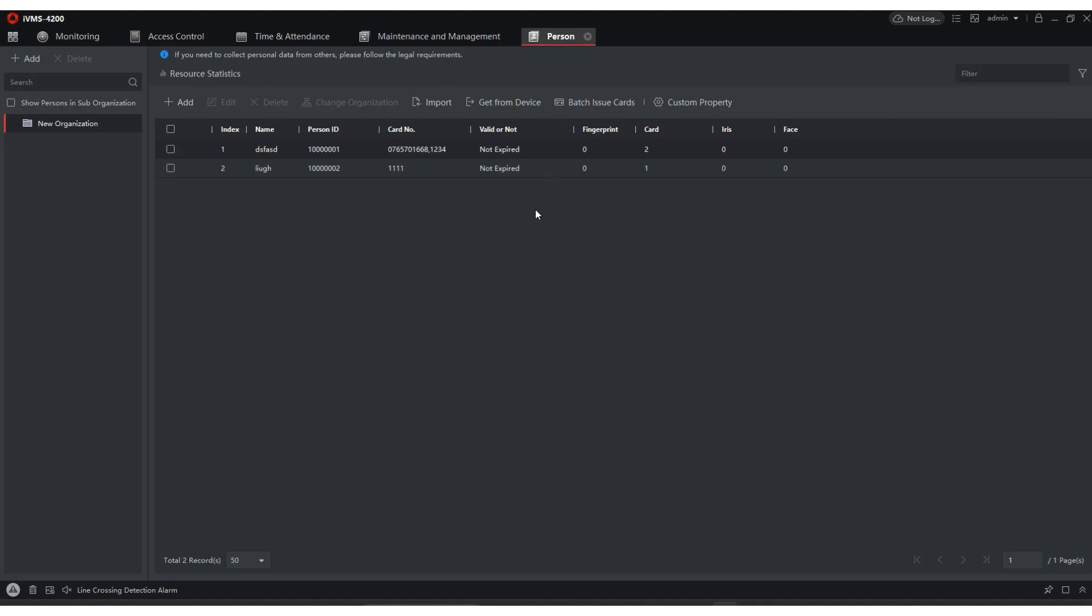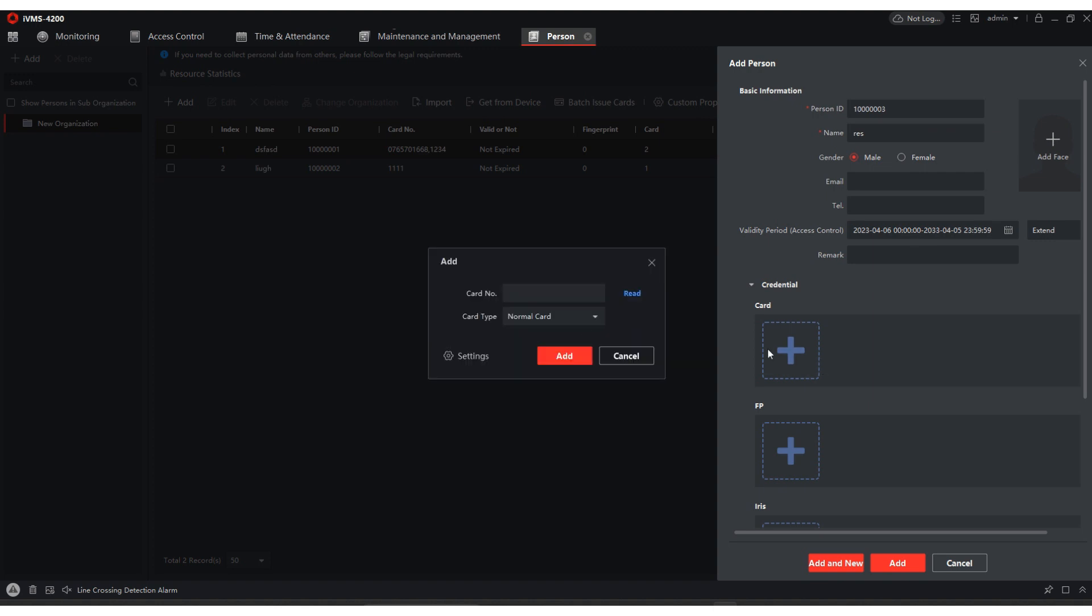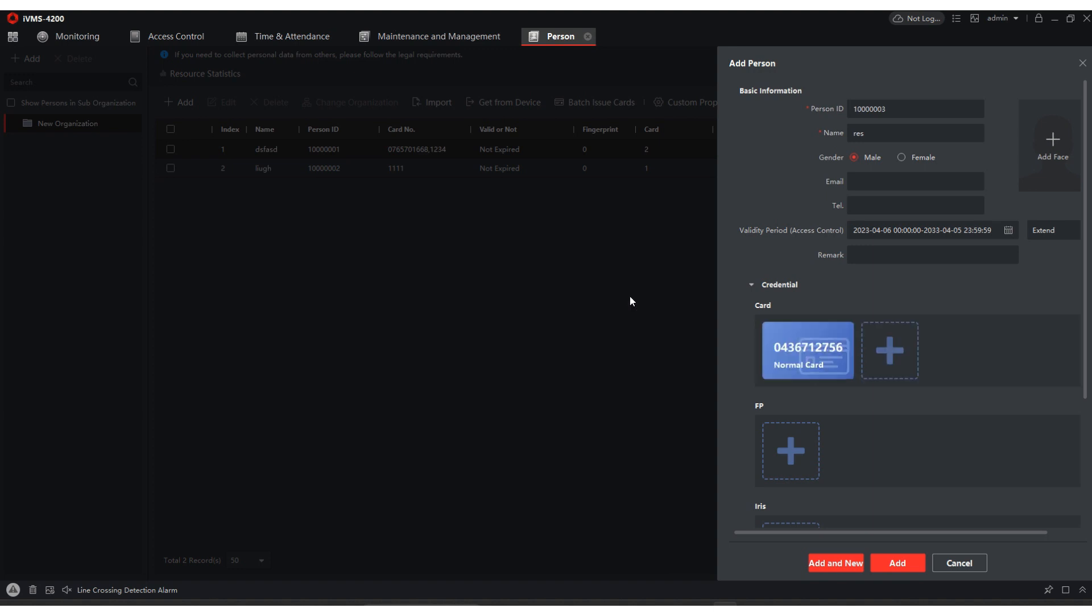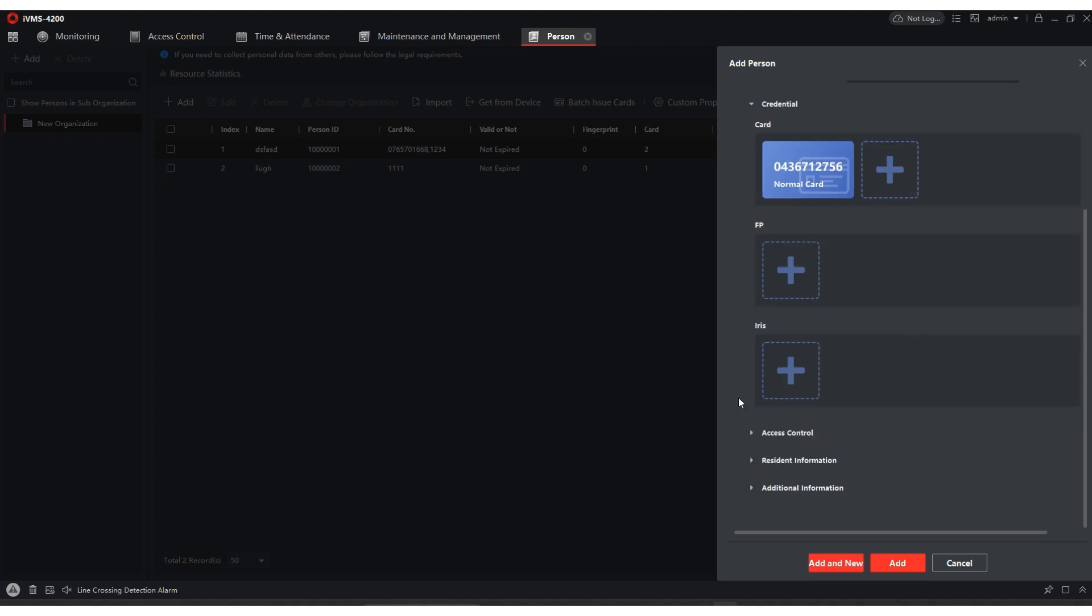Now we're going to go over here to person. We're going to add a person. We're going to name this person res. We're going to come down here to card. If you have a station, a card reader station, or if you want to just go to the closest reader, you can do it from there. But most of you guys, I think, have a roller station. So we're going to hit read. We're going to tap it twice. Reads in the card for us. Very important.